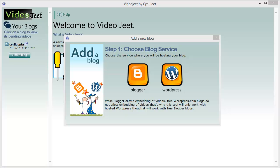Create a blog on Blogger.com or WordPress and just connect it to Video Jeet, and bam, you can get all the free video content that you want for your blog.